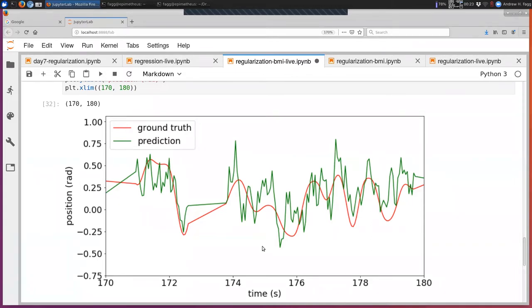We'd like to be able to do better, and better can mean a couple of different things here. One is we'd like to track that red curve better — we want green to match red better and that root mean squared error to go down. The other thing is that we want to reduce that high-frequency component in the green curve. The idea behind these regularization techniques is to attack both of these kinds of problems.